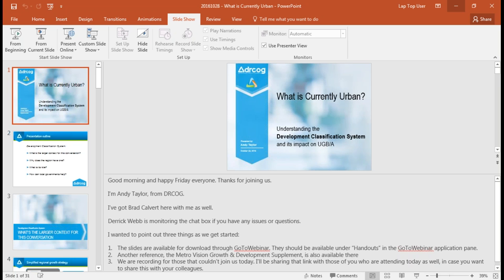We've had a request that we send out a list of the questions being asked right now and the responses after the webinar. I will capture all these questions and write up responses to share a brief summary of the questions and answers — yes, I can do that.